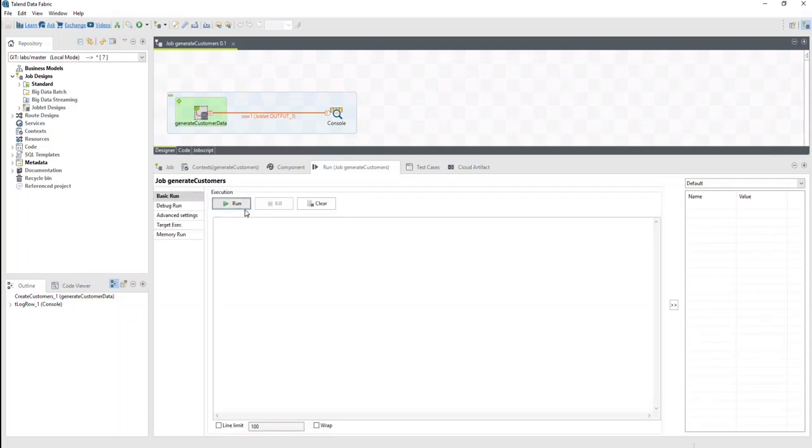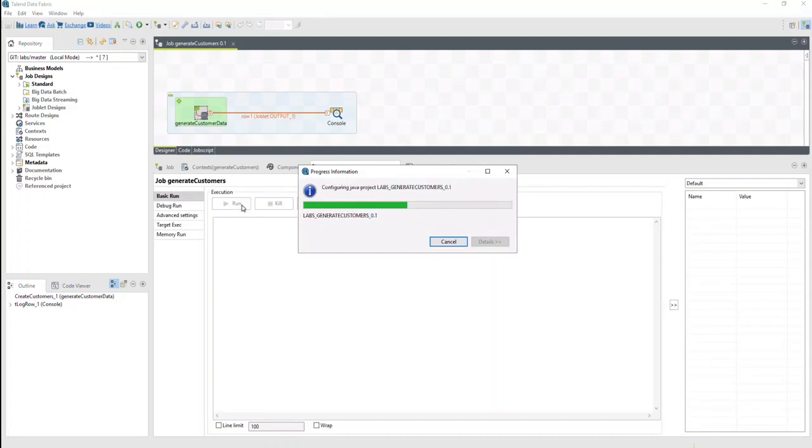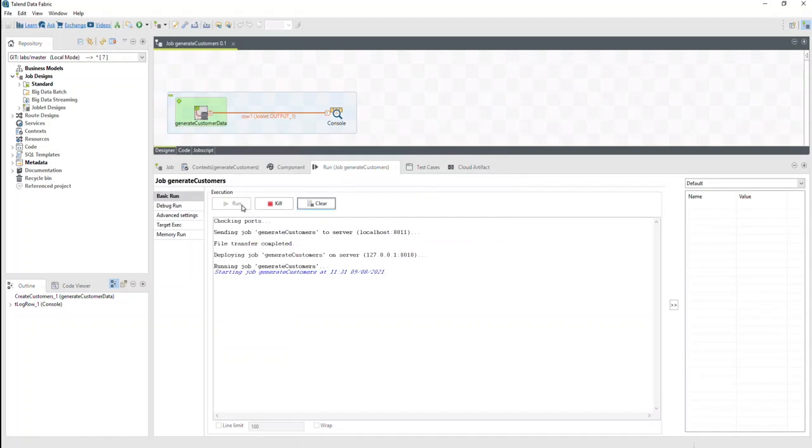We'll simply click Run to set it in motion. At this point, Talend Studio is transferring the required files to the remote job server for execution, and then it runs the job.